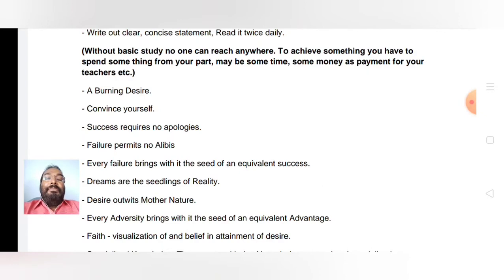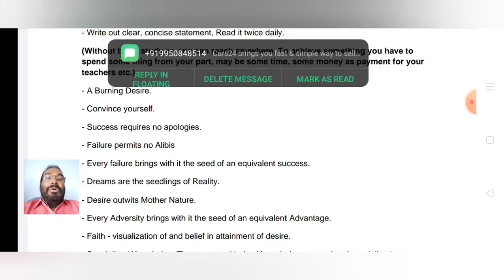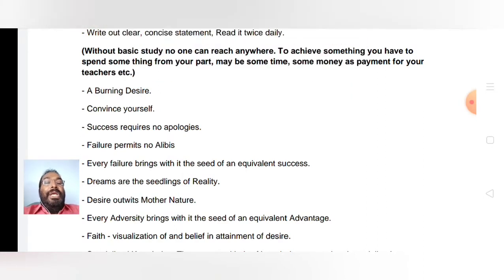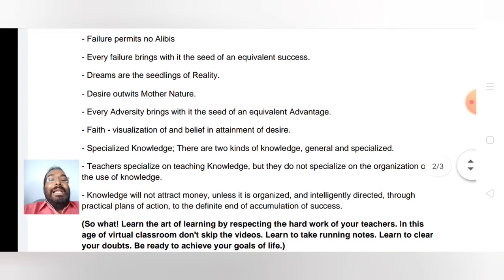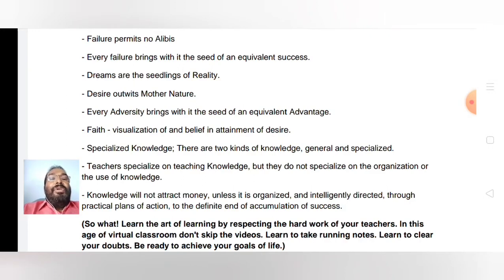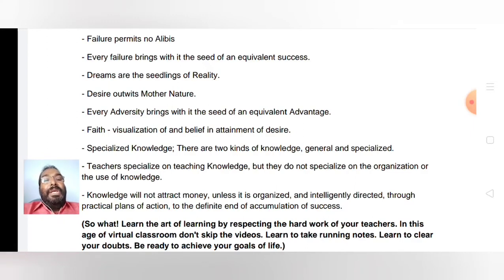If you have a burning desire, even you can outwit mother nature. The story by Paulo Coelho — that's the story of The Alchemist — you can see how he achieves something he wanted in his life. His desire outwits mother nature; he had a lot of problems but became a successful person after a lot of adversity.